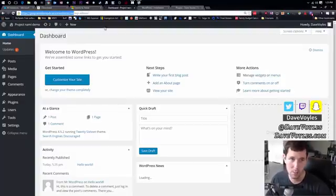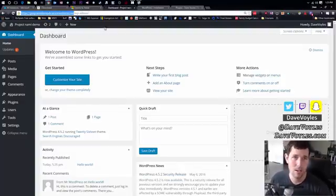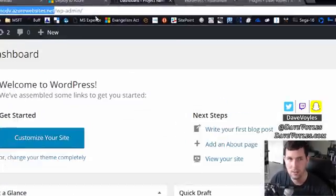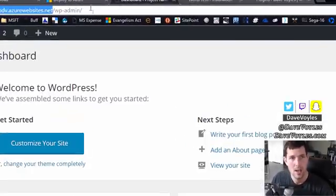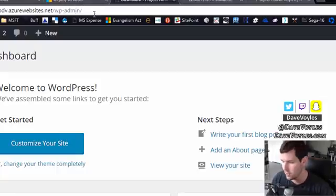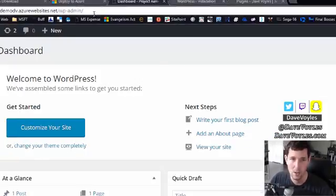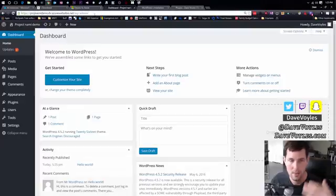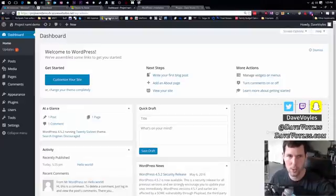So for you to access your WordPress site, you always have to go to the name of your site plus slash WP hyphen admin. So that's how you get to the login for your site always. And it's going to ask you for your credentials.